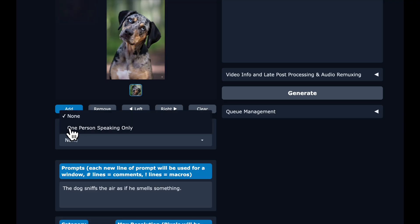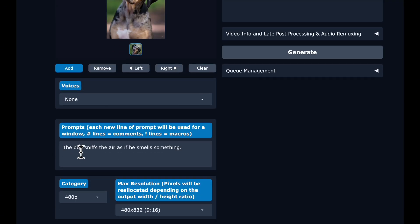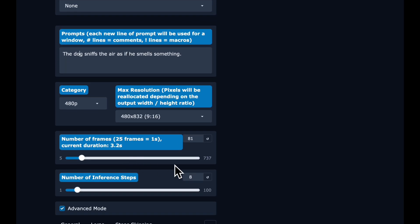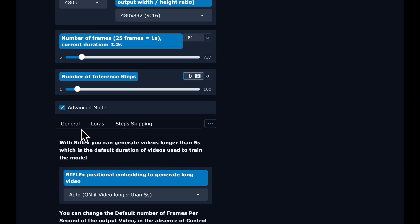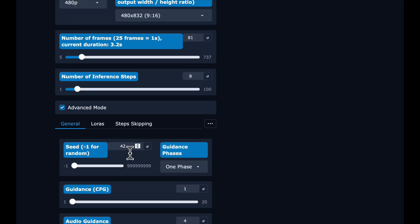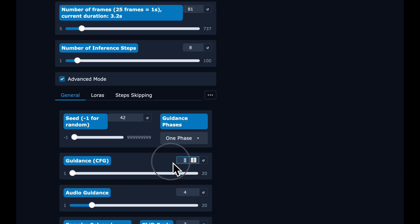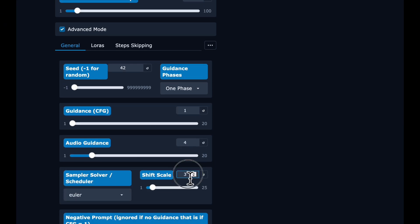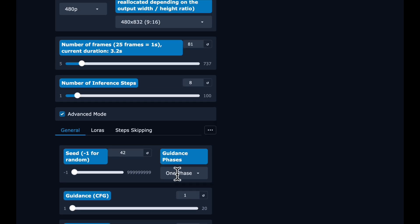We're going to select voices: none. We'll write a prompt — here I'm saying 'the dog sniffs the air as if he smells something.' We're doing 480P, 9 by 16 aspect ratio, eight inference steps. We can really cut down on inference steps because of the FusionX LoRA we downloaded. I'm using a seed of 42 so I can reproduce this — nothing magical about that. Guidance of one, audio guidance doesn't matter since we don't have audio, and shift scale of three.